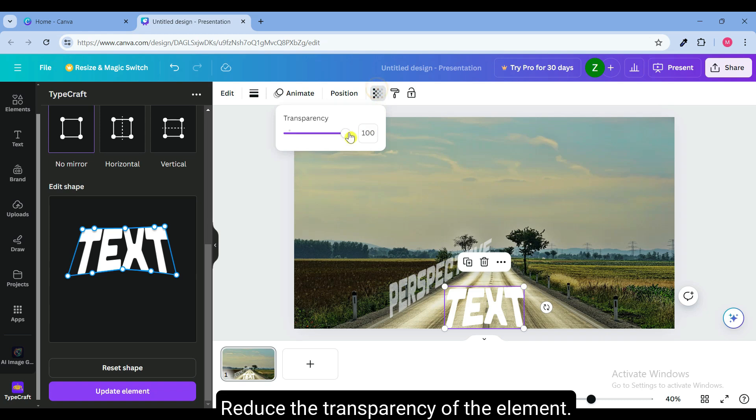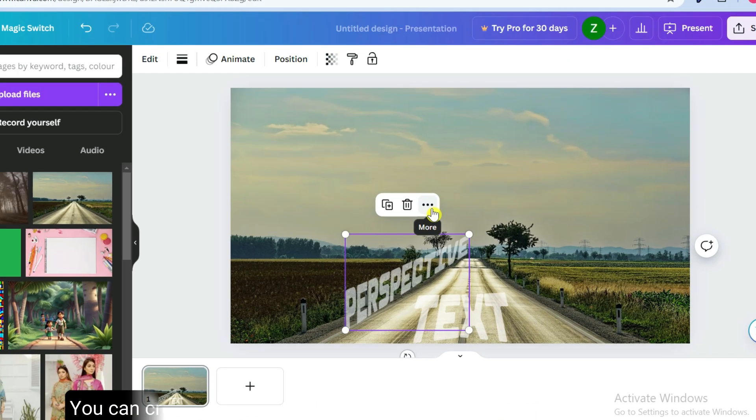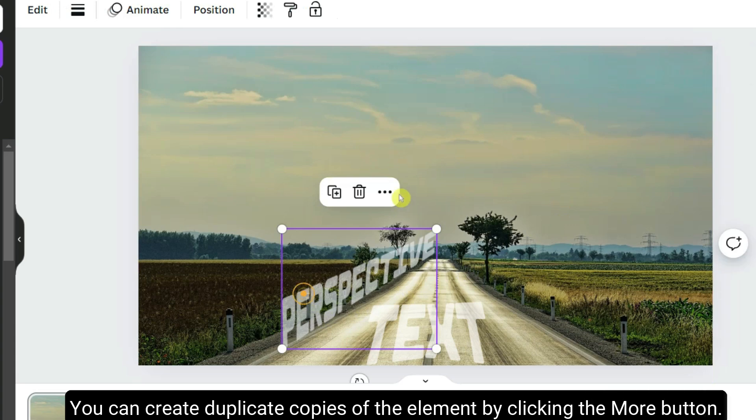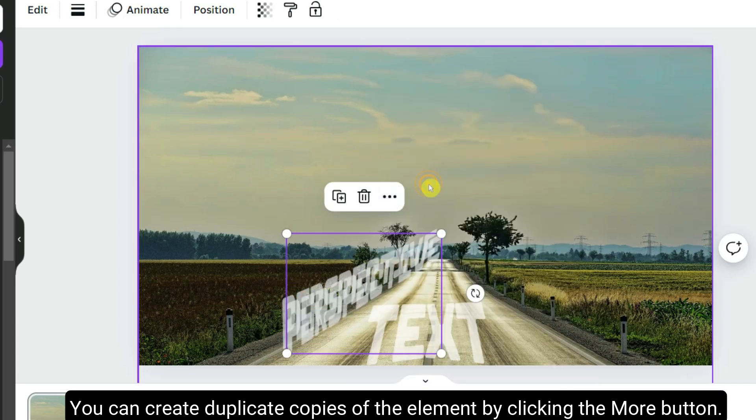Reduce the transparency of the element. You can also create duplicate copies of the element by clicking the more button.